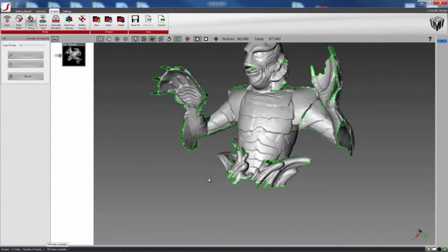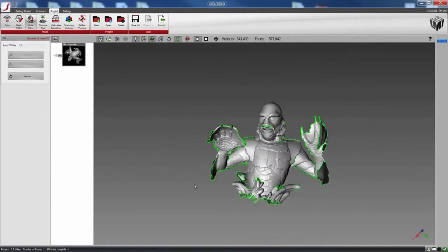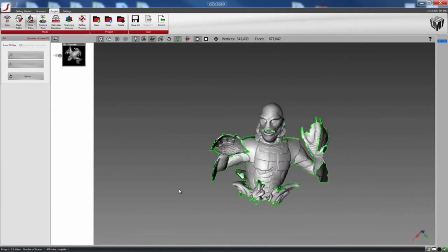And there you have it! A brand new interactive hole filling feature. Thanks for watching.